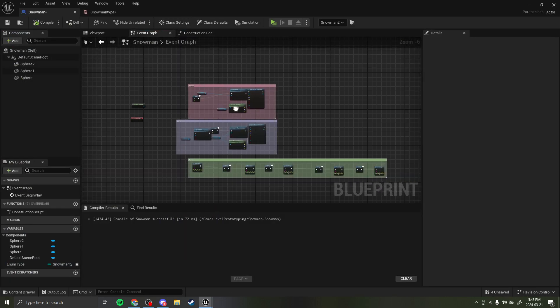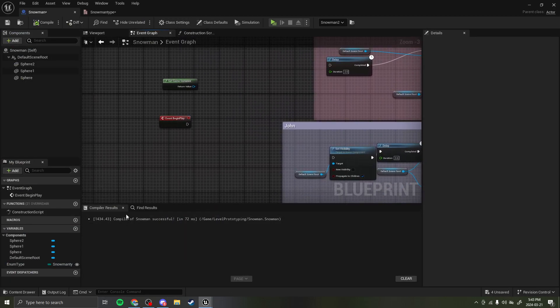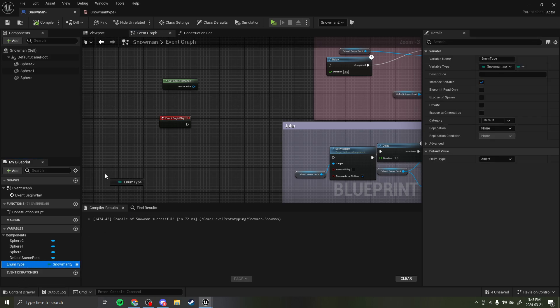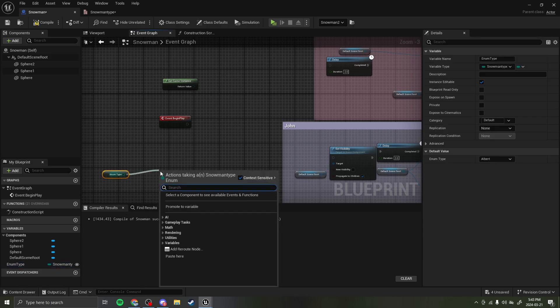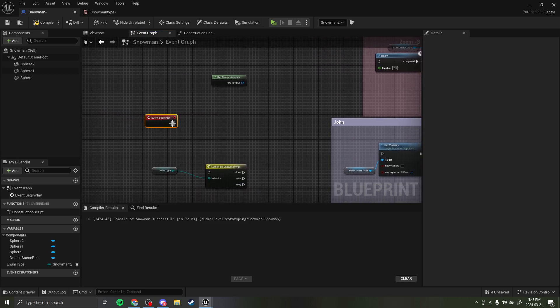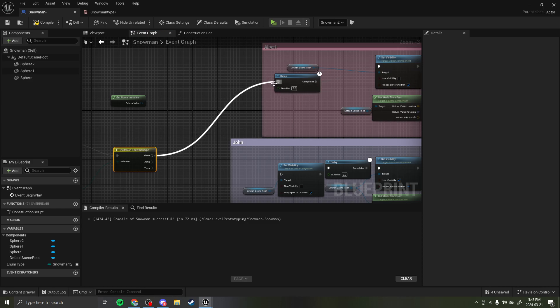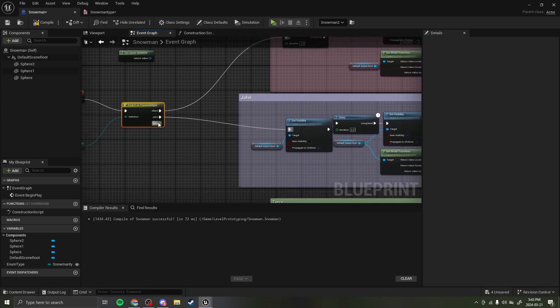And then, if we go to event graph, I'm going to have switch on enum. So, what you do is drag out the enum, get, pull off of it, and then switch on snowman type. So, on event begin play, we have three exec lines, and they're going to trigger based on what the snowman is set to.